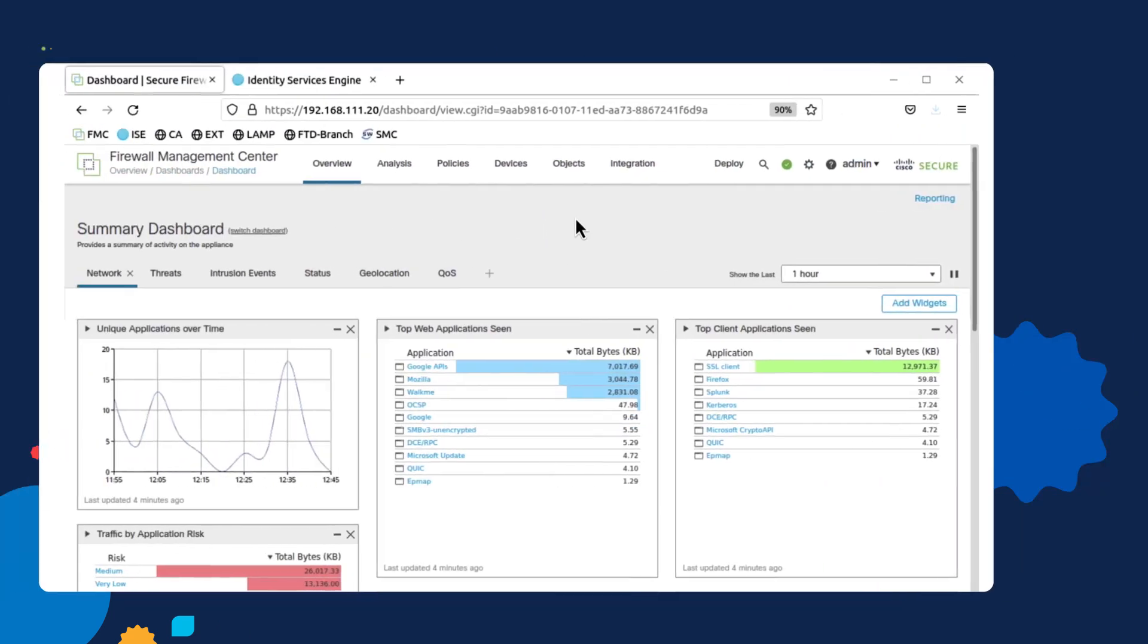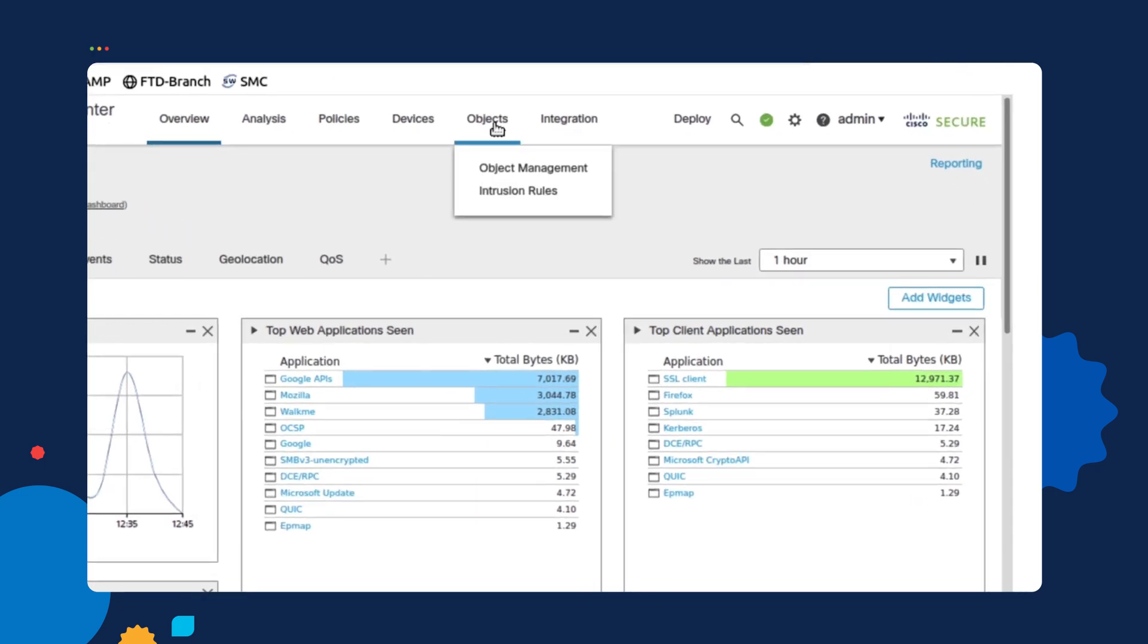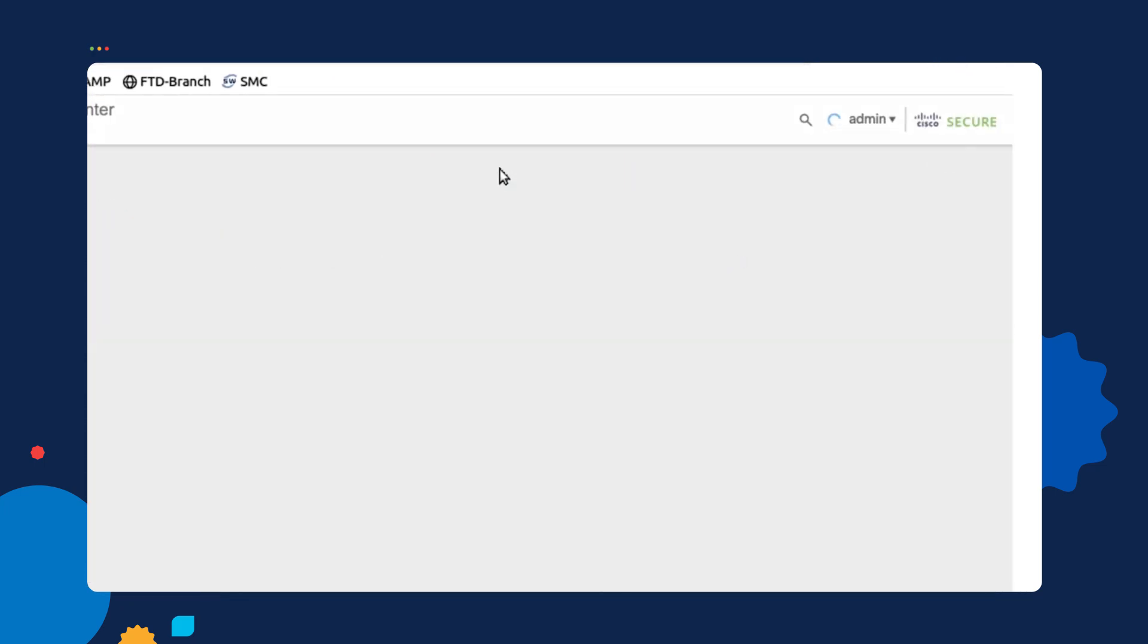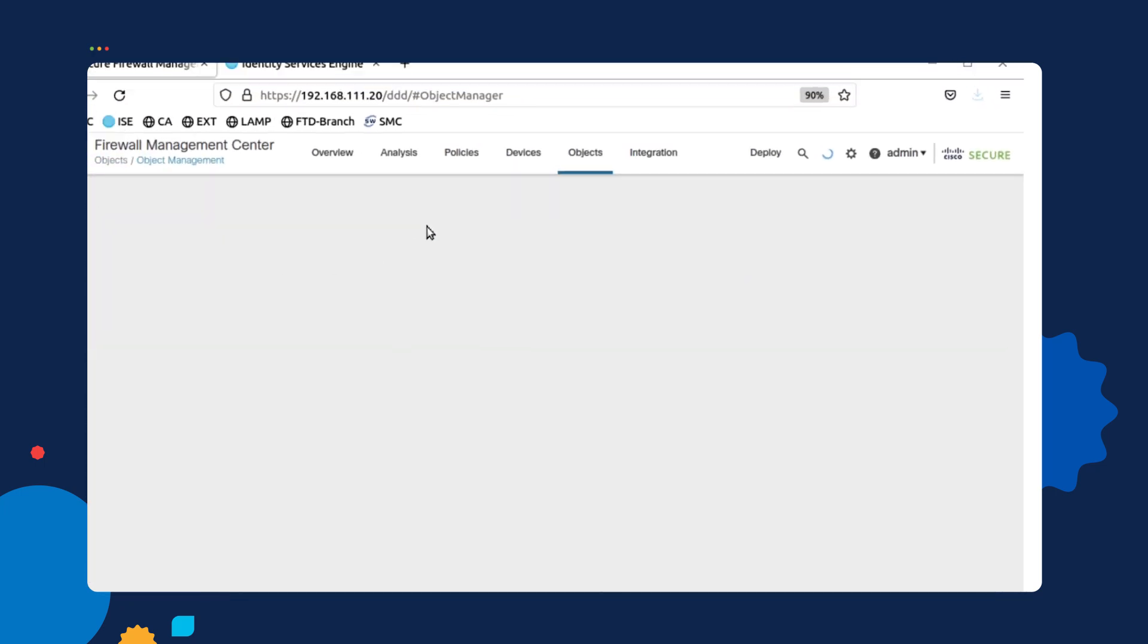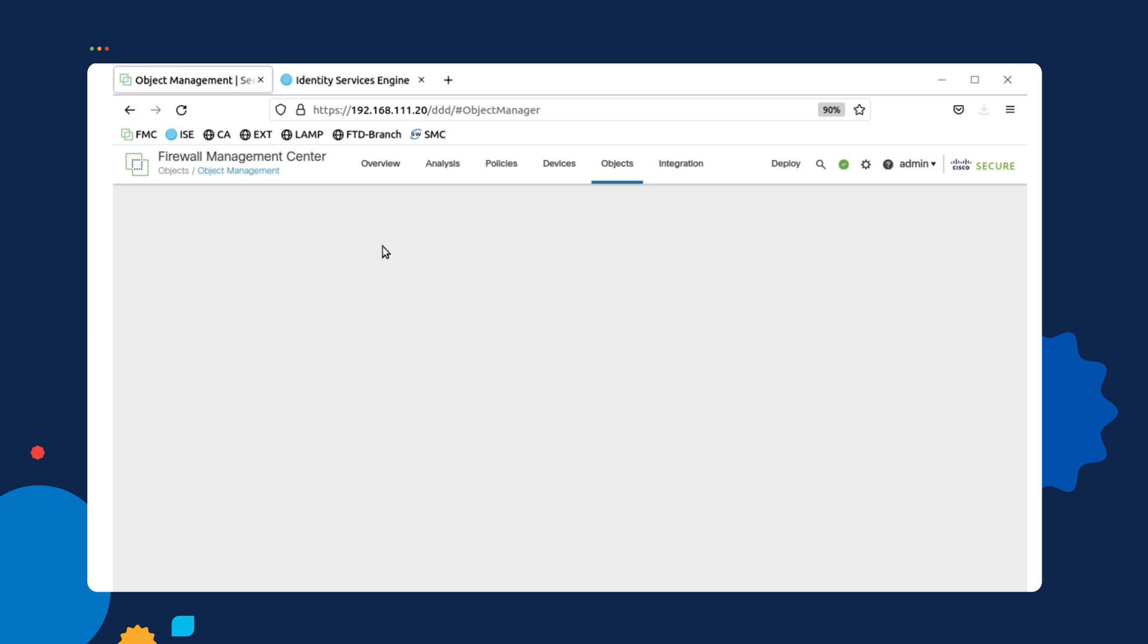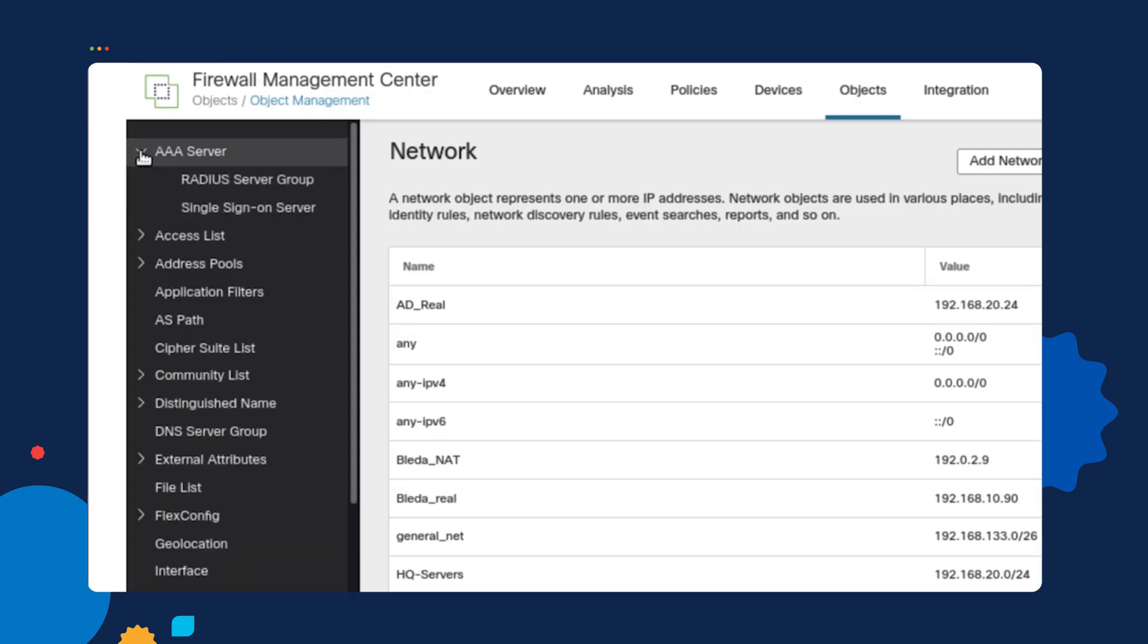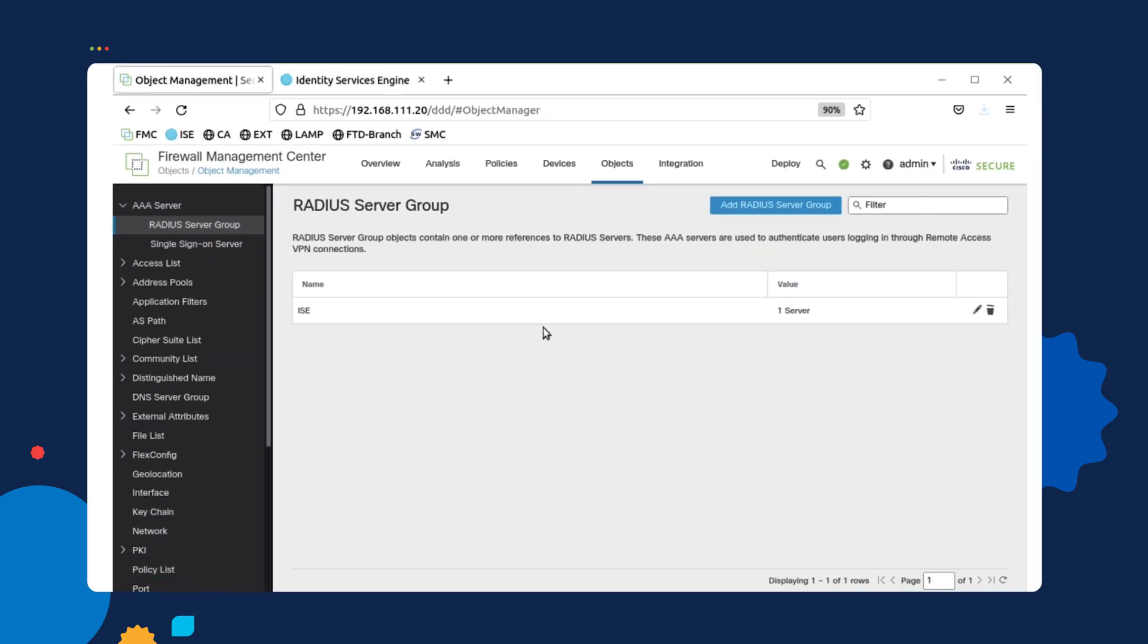In order to configure a VPN policy on the FMC, there are some tasks that we need to complete first in order for it to be successful. So the first thing we need to do is go into the FMC dashboard, select objects, object management. And on the left panel, we are going to add a new AAA server configuration under the radius server groups. As you can see, I already have a device already added for the radius server, which is the Icebox.